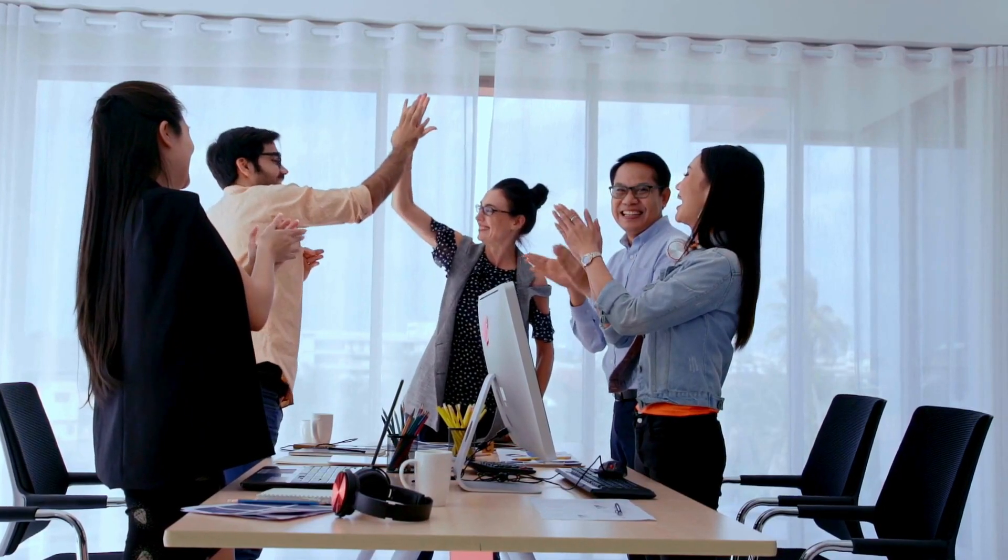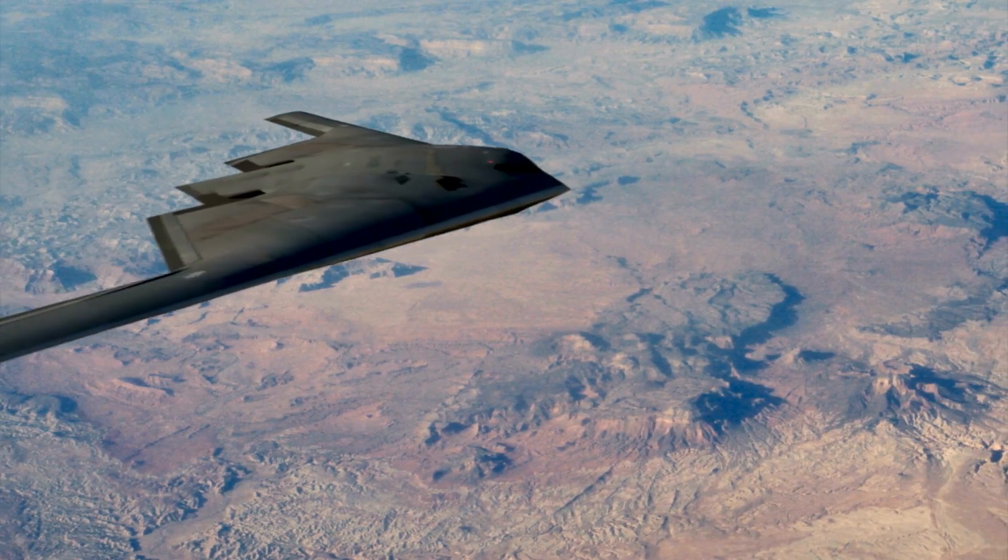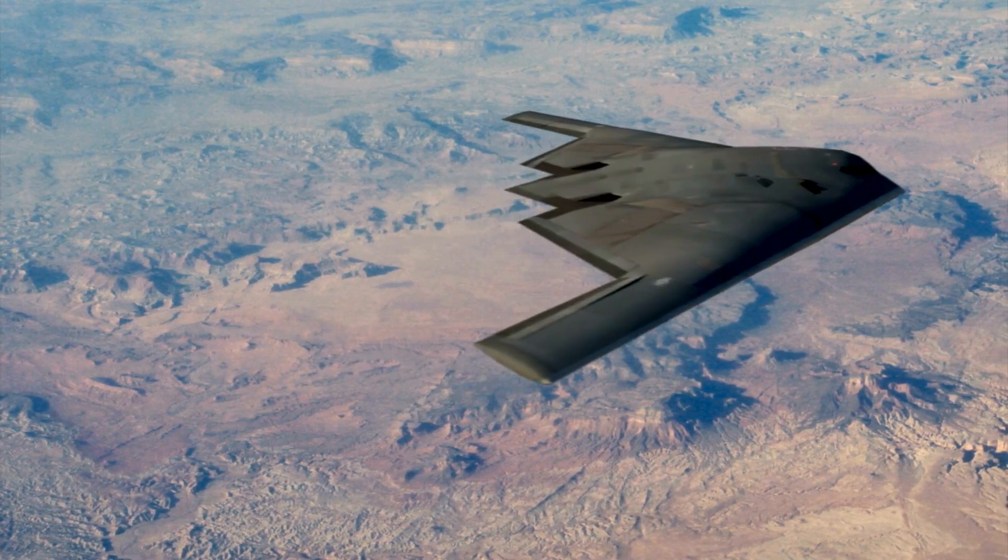Your network remains secure. Your data stays safe. Your network is stealth. And you're the pilot.